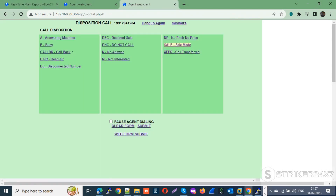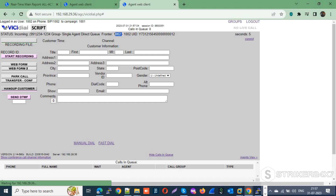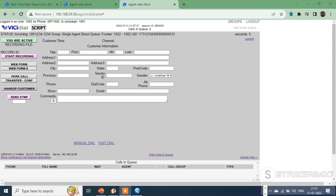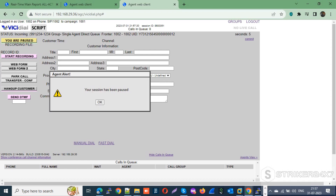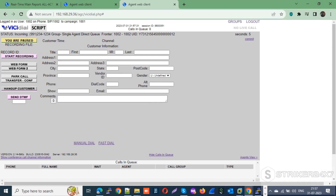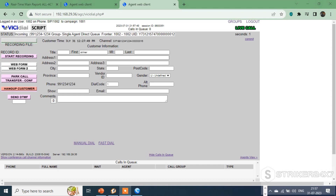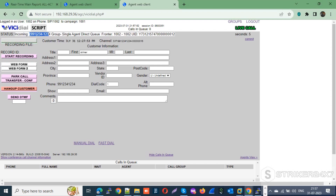Let me hang up and dial the DID again to confirm it lands to the same agent — 1002. Yes, again I got connected to the same agent, 1002.